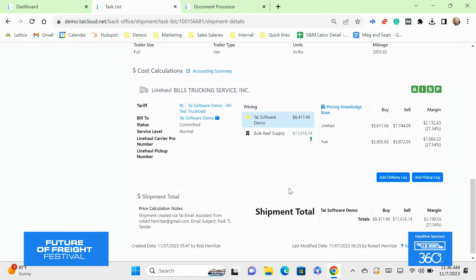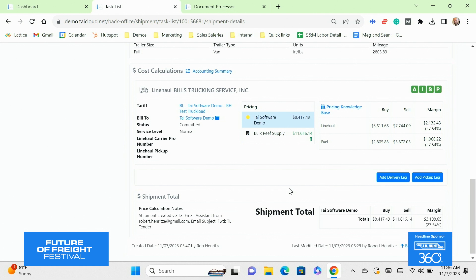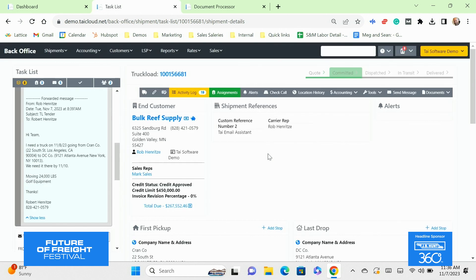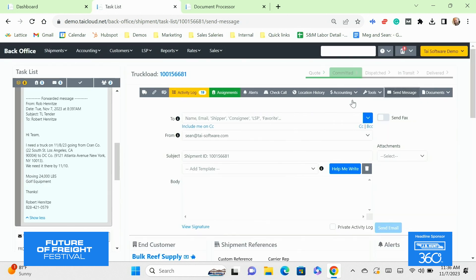What Mitch is scrolling through here is we can rate the shipment and we're integrated with the market's leading rating tools. We've got freight waves, green screens, cargo chief, truck stop. Your team can look at that rating intelligence alongside your historical information in order to quickly price the shipment. And then right from the TMS, they're able to respond to the customer without having to break up their workflow.